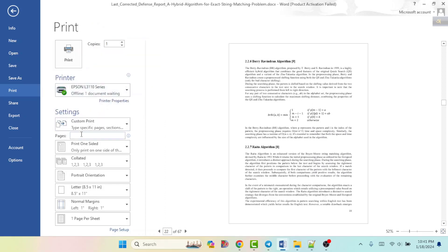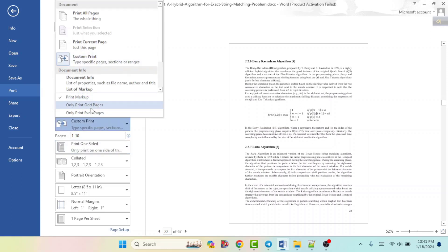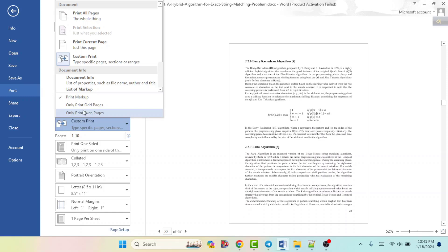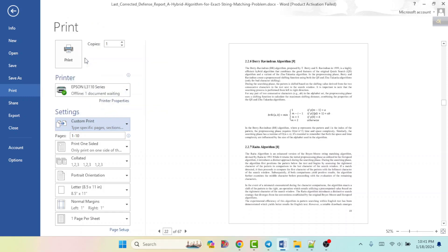If you select Custom Page, you can select a page range. Suppose you want to print from page 1 to page 10, you write it like that. If you want odd pages, click Only Print Odd Pages — that means pages 1, 3, 5, 7, 9, etc. If you click Only Print Even Pages, it will print pages 2, 4, 6, 8, and so on.